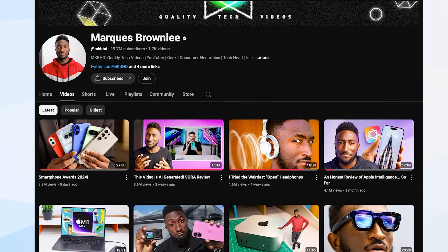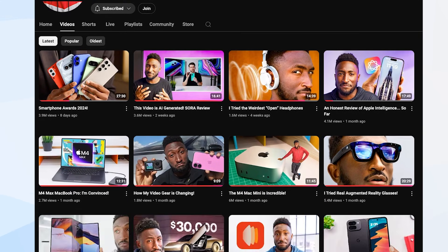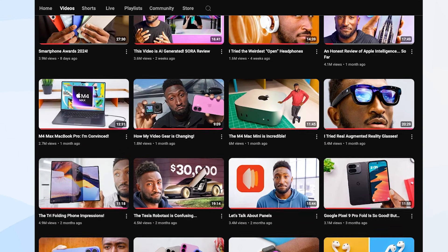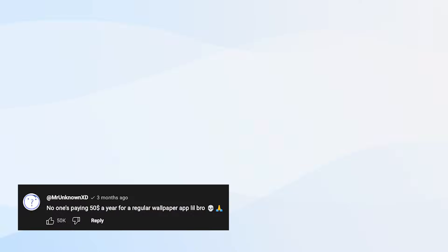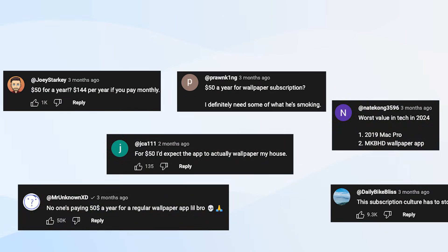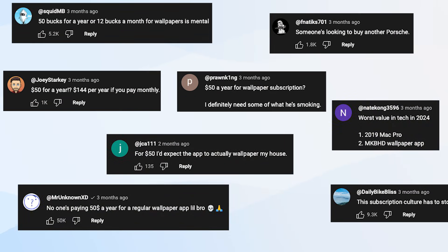MKBHD, one of the top YouTube tech reviewers, recently released a wallpaper app called Panels. And people went nuts in a negative way.